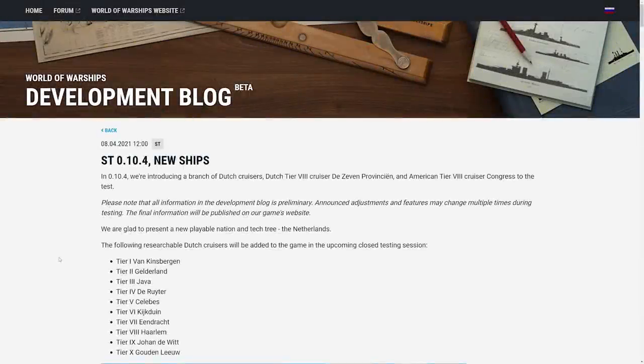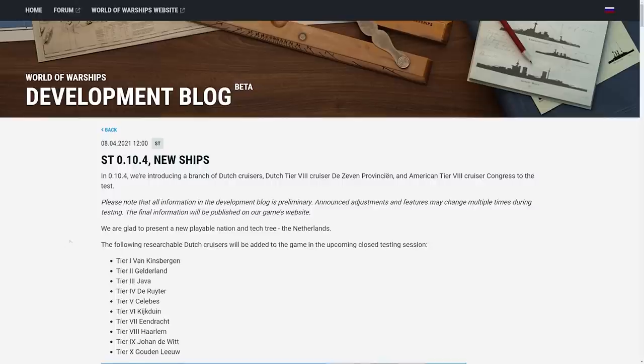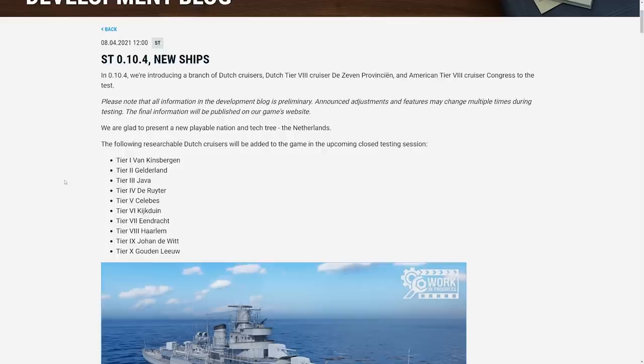Alright guys, we've got a new dev blog here and I don't usually cover these in a video unless it's a big deal. I think these new ships are going to be a pretty big deal. It's a whole new line which is cool, but this is actually introducing a brand new mechanic into the game that we'll get into later that I wanted to talk about.